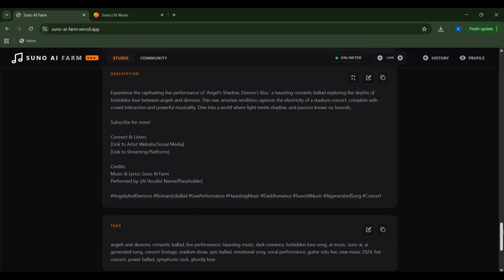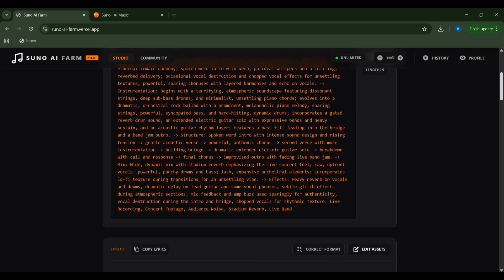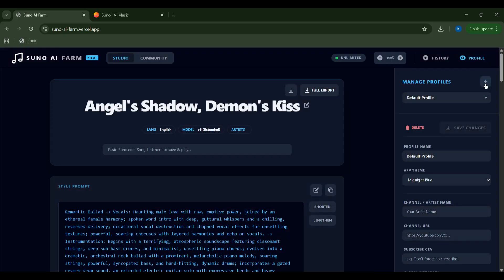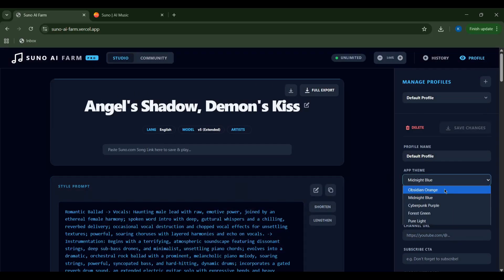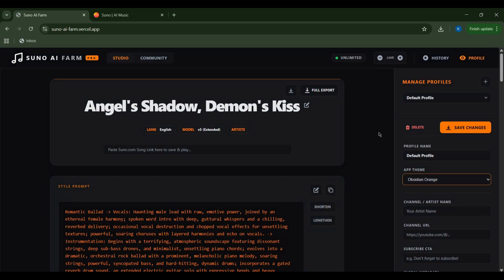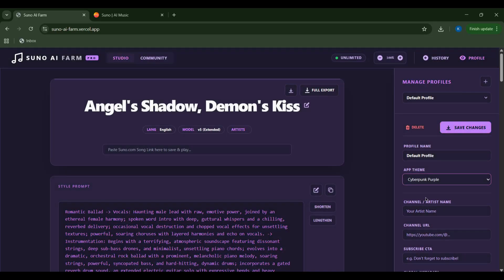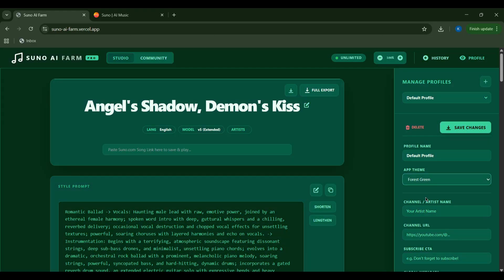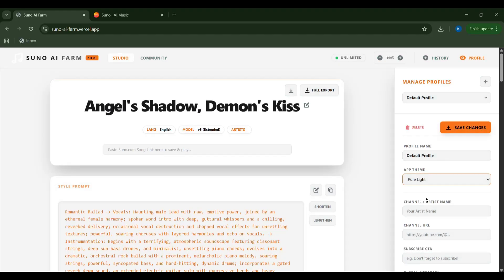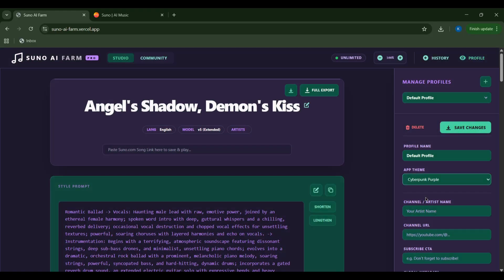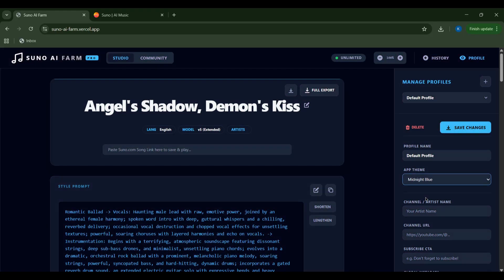You can also personalize your experience by heading to the profile tab. Here you can change the app theme to suit your mood. From obsidian orange to cyberpunk purple, or even a serene forest green. I'll set my profile name to Cody. I always remember to save changes.